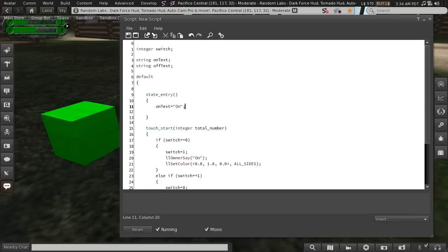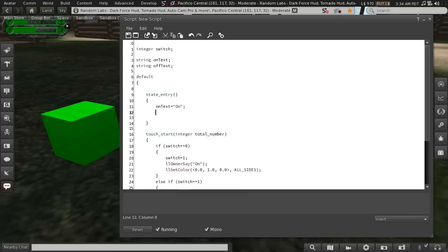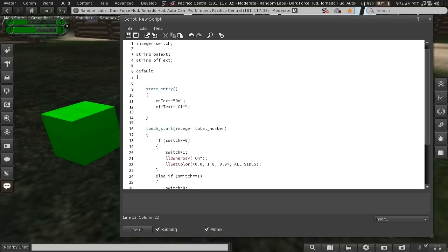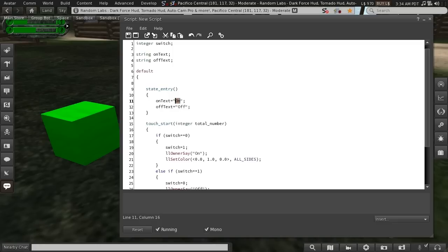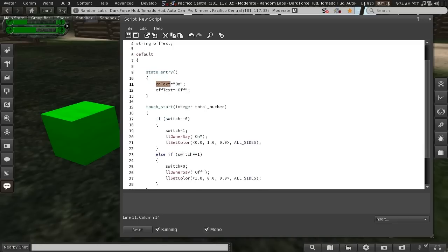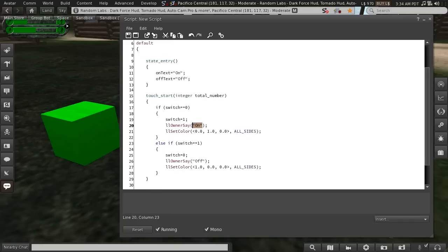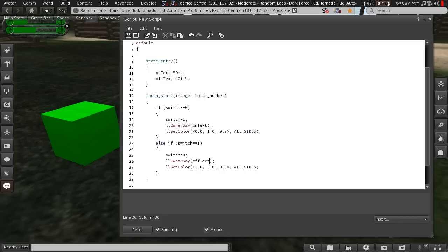So here I will go on_text equals on, and finish that with a semicolon, and off_text equals off. So now we've assigned these text strings to our string variables. And we can replace this bit of text down here with the name of that variable, and it will reference this text. So in here I will put on_text, and in here off_text.